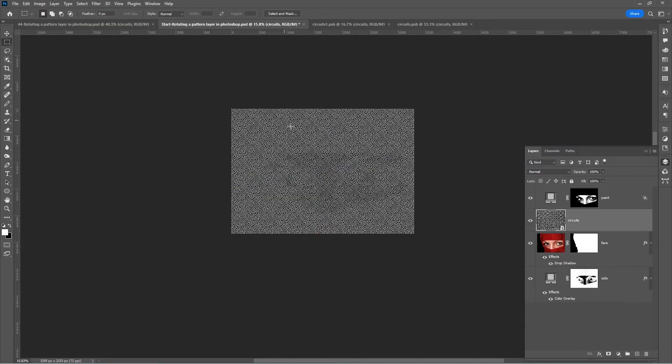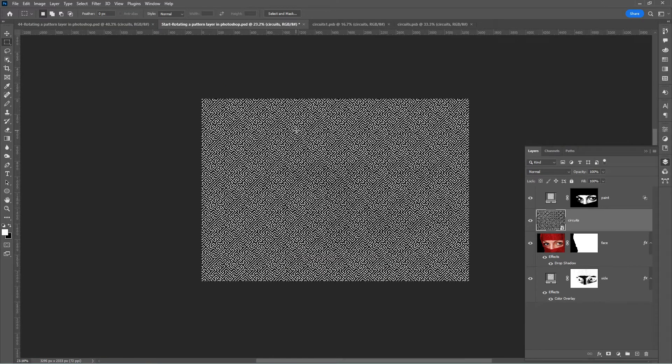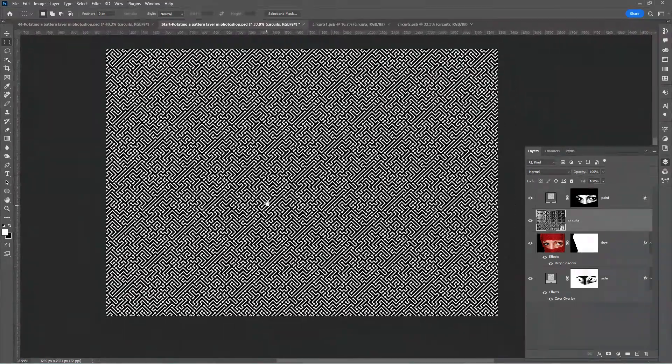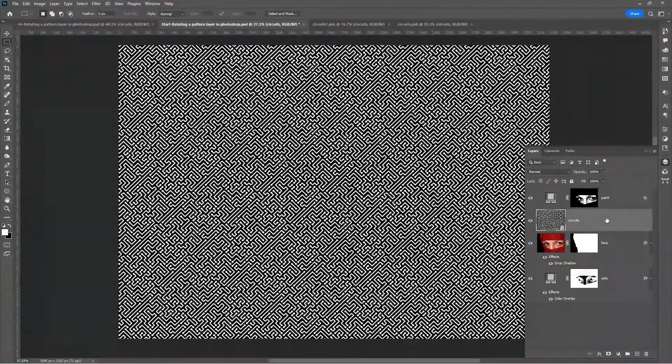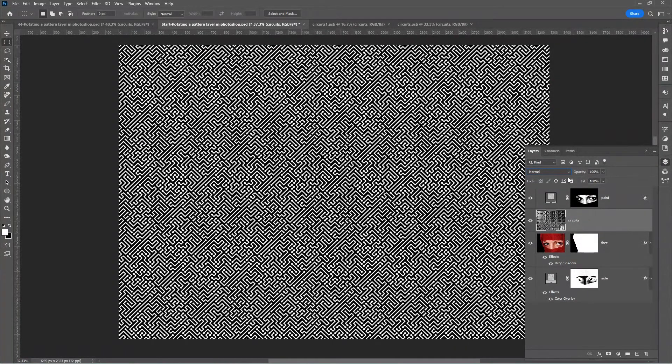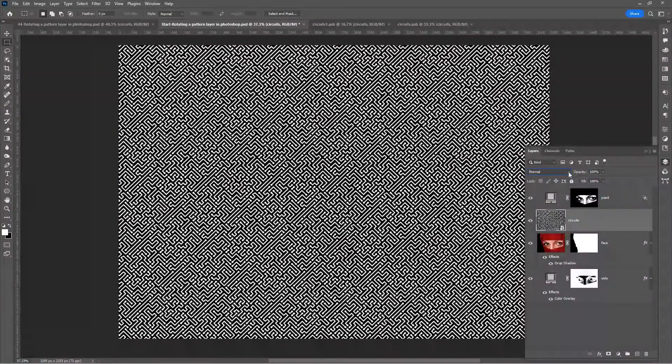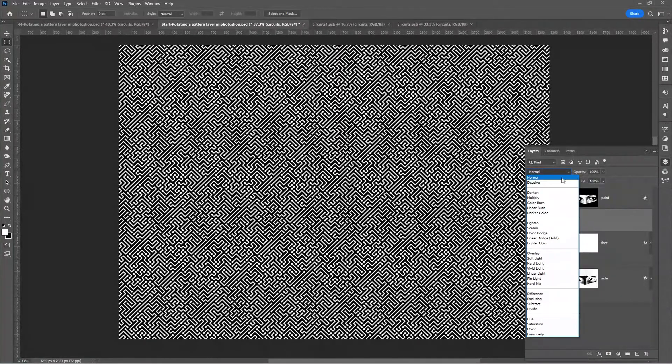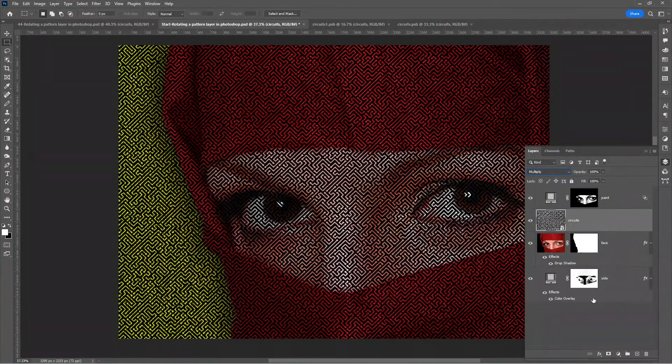Let us zoom in. Now what we need to do is reset our layer settings. Go to the layer blend modes and switch it from normal to multiply. Let us drag back our layer mask.